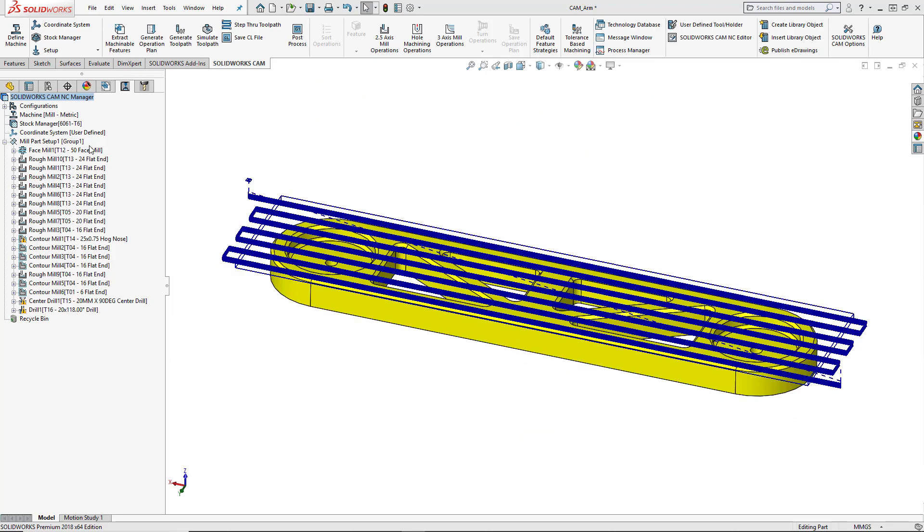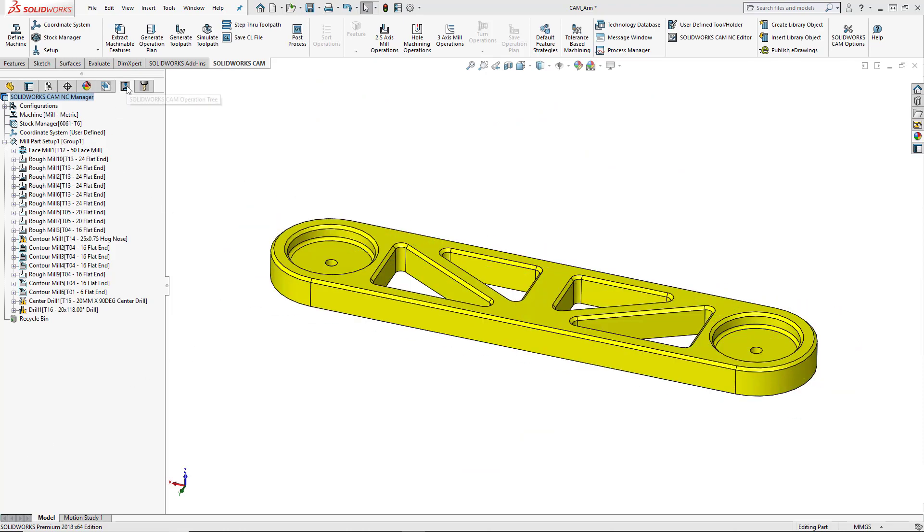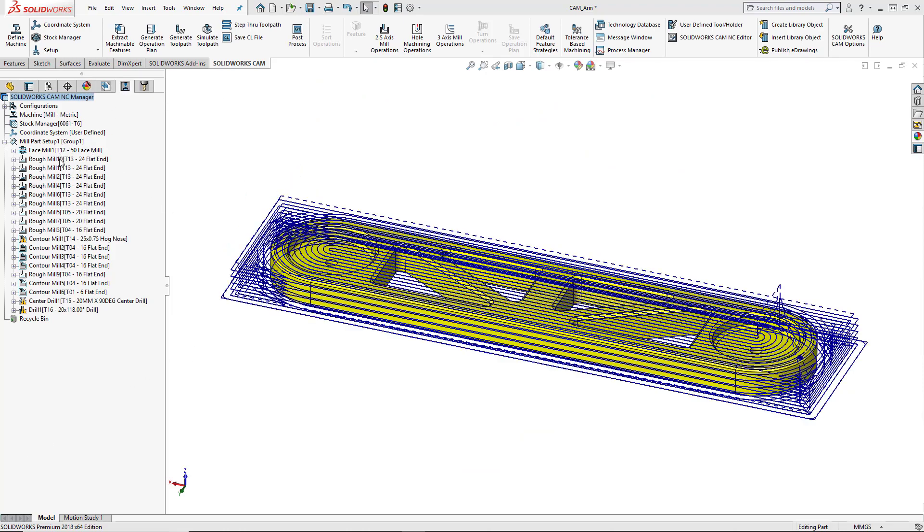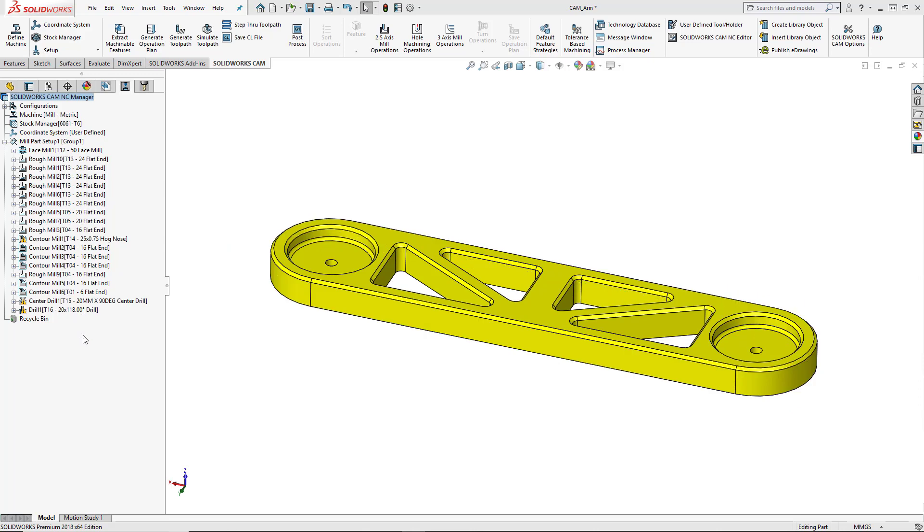Now that we've created our program, under our operation tree we can see all of our toolpaths. But maybe we want to simulate this program. We want to see how this is going to look on the machine.